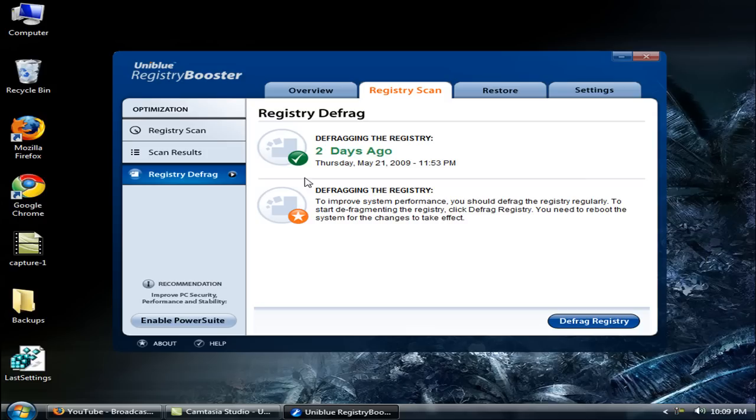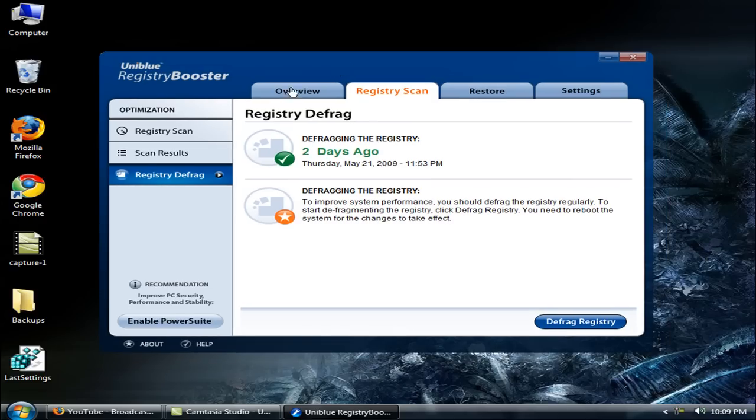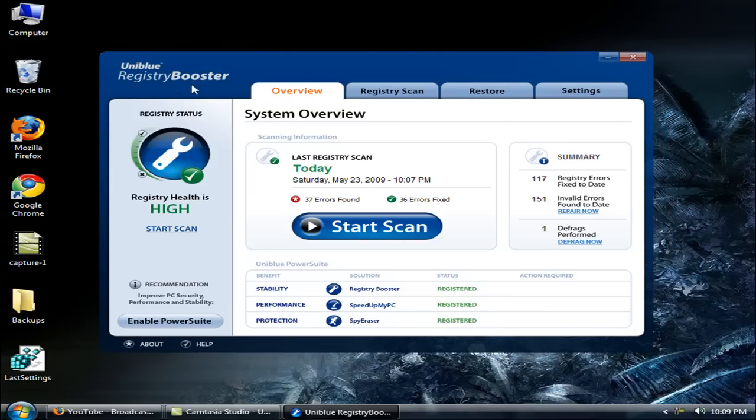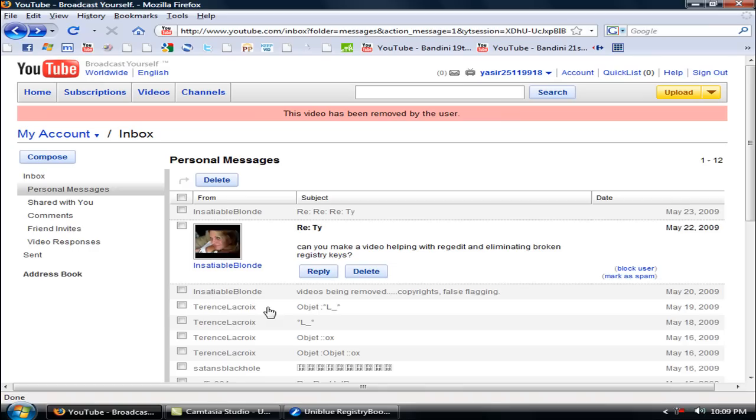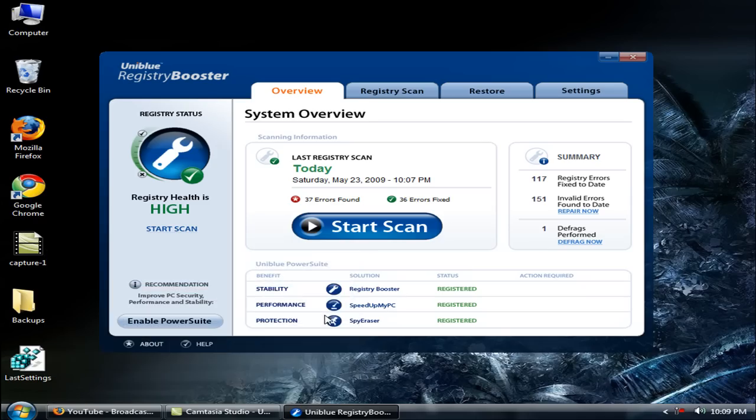Thanks for watching. If you want this UniBlue Registry Booster, link is in the more info. Download it and PM me or sub me and I'll give you a free serial key. Thanks for watching. I hope you like my videos. Thank you to Sustainable Blend for writing me a request. Hope you like my videos and bye bye.